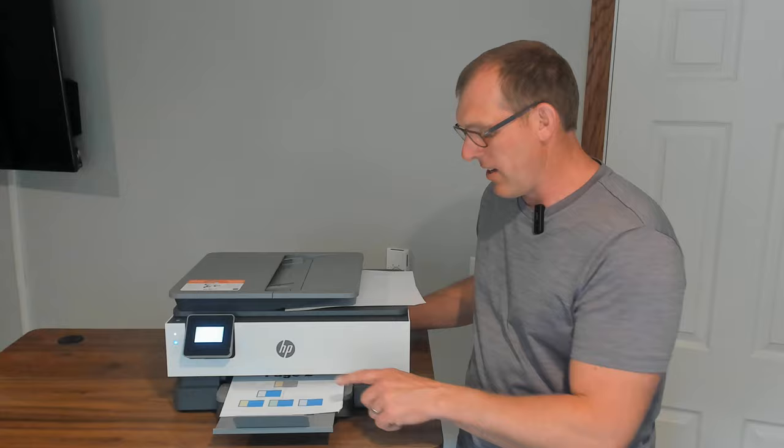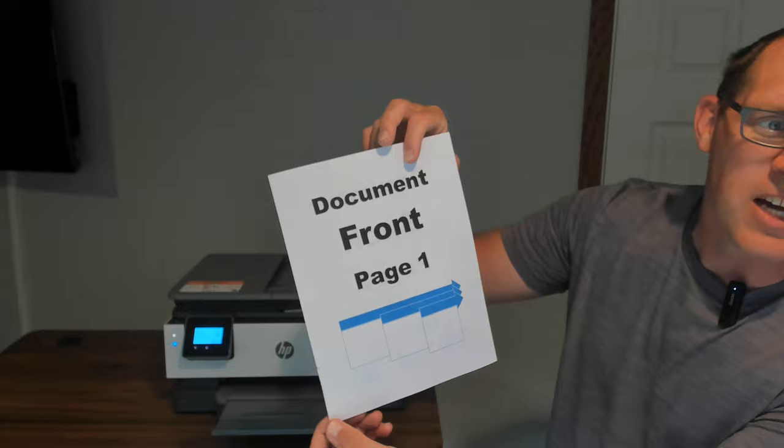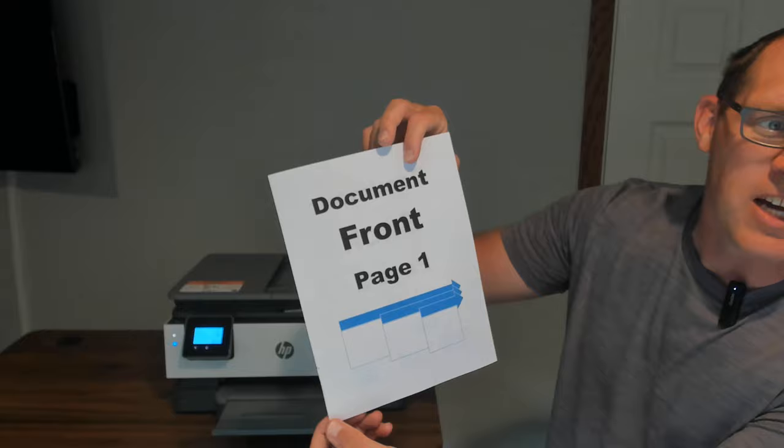So there you've got it. You've got your document front page and your document back page, page two. Anyhow, there you go. That is the HP 8015E printer. Thanks for watching.